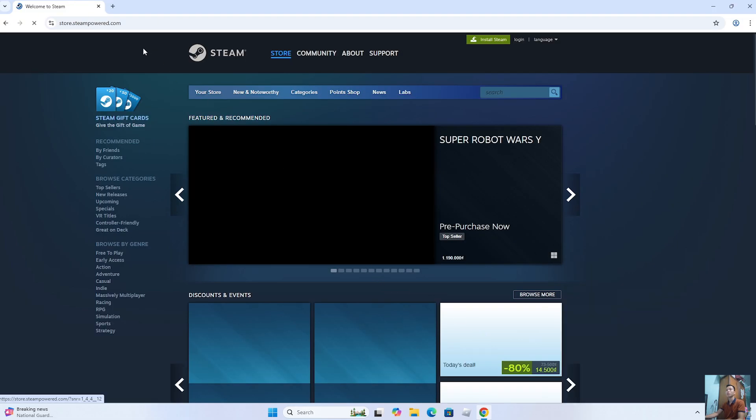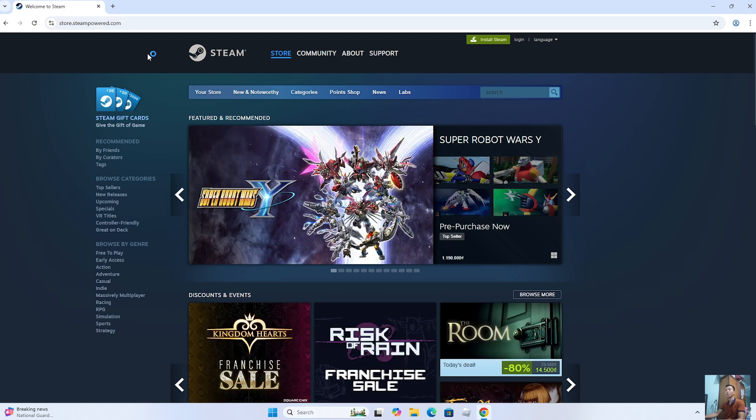Next, go to the official Steam website. I'll leave the website link below and in a comment under the video.